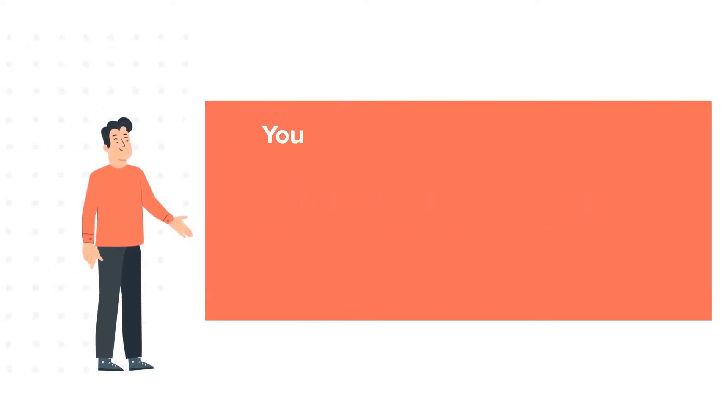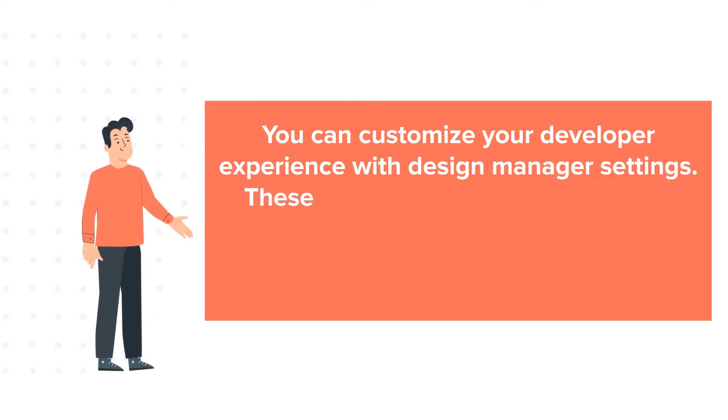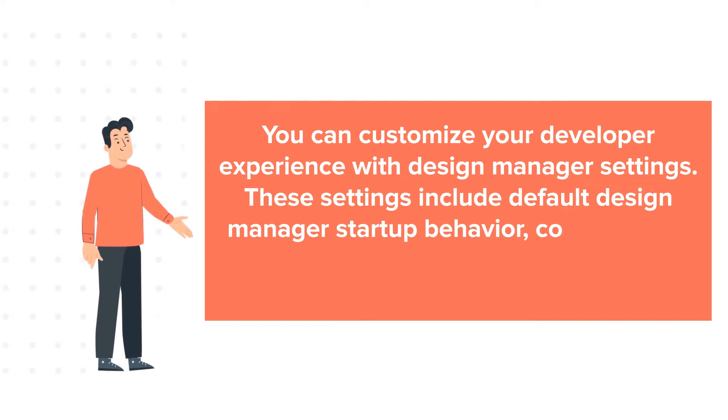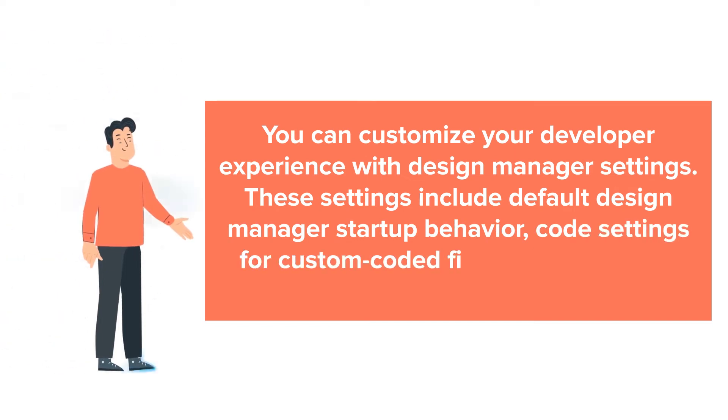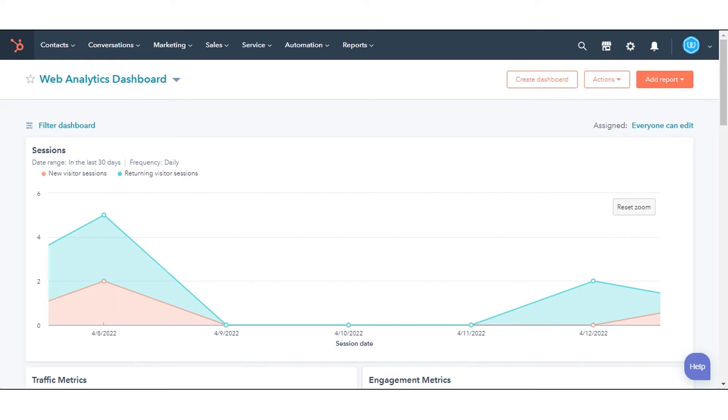You can customize your developer experience with Design Manager settings. These settings include default Design Manager startup behavior, code settings for custom coded files, and JavaScript linting. Let's see how you can manage these settings.